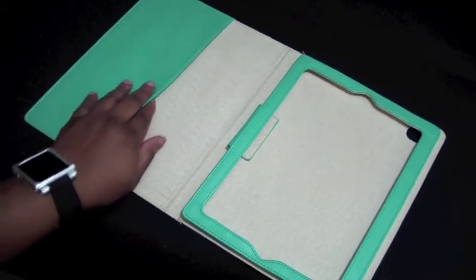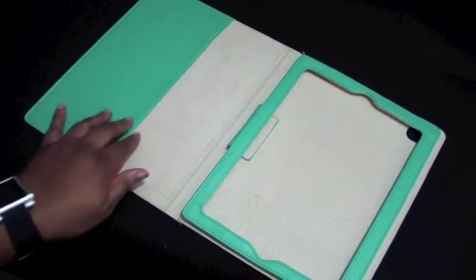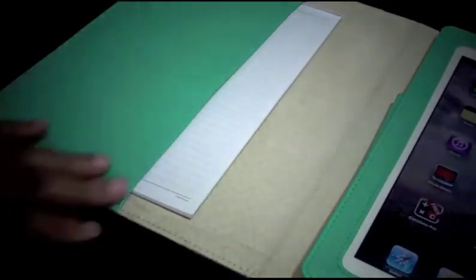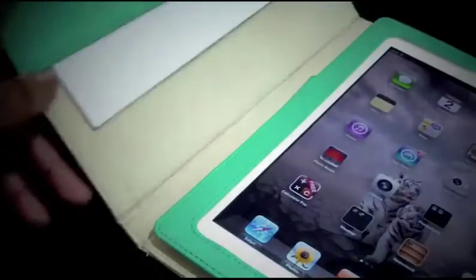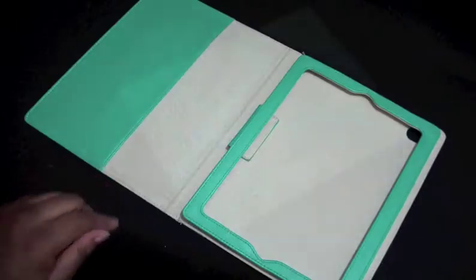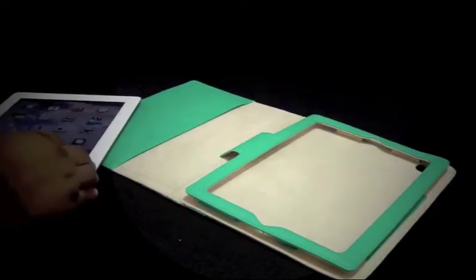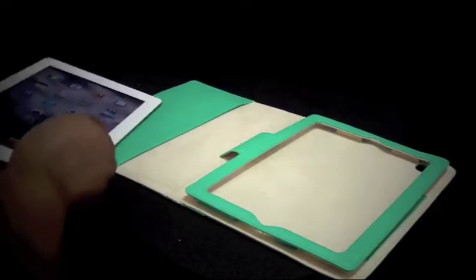You have a pocket here for like your notebook, notepad, business cards, postcards, anything you want to put in here that will fit. Let's go ahead and install the iPad.